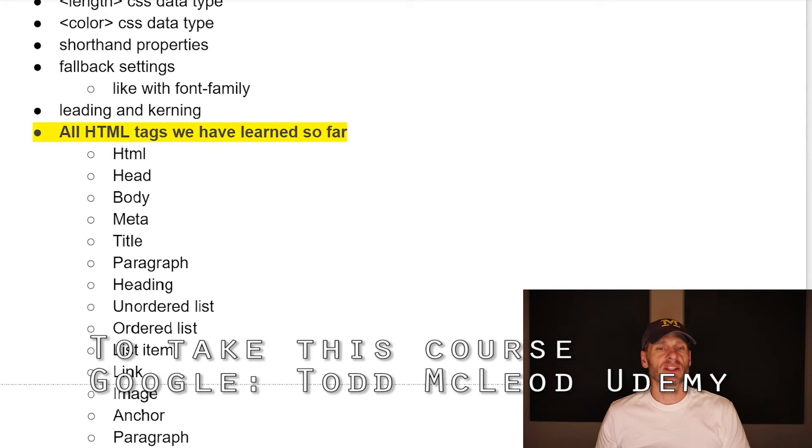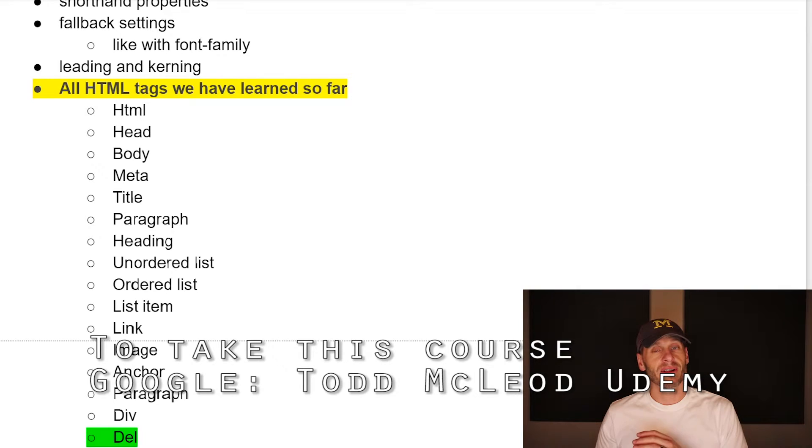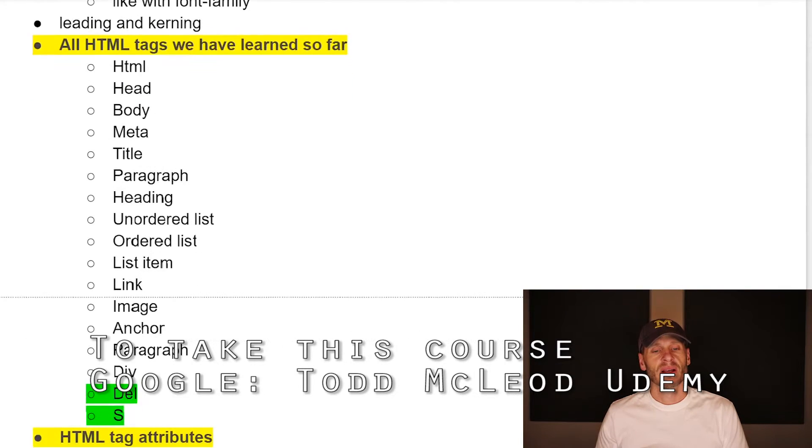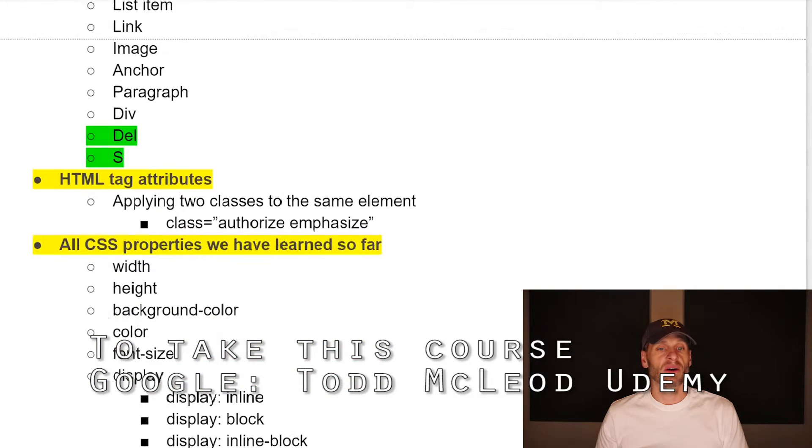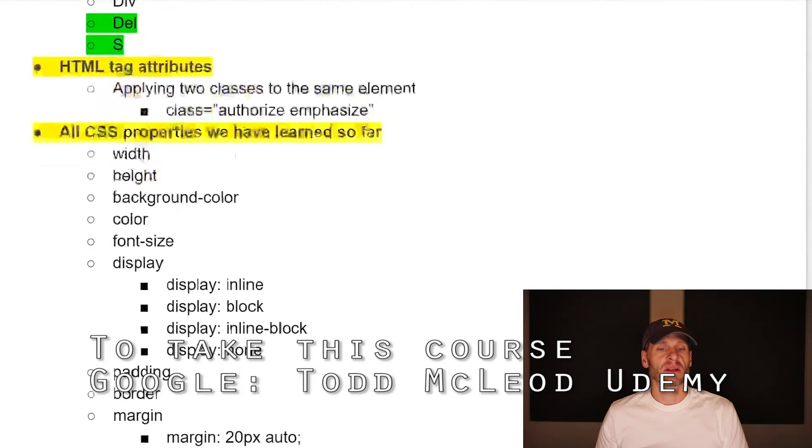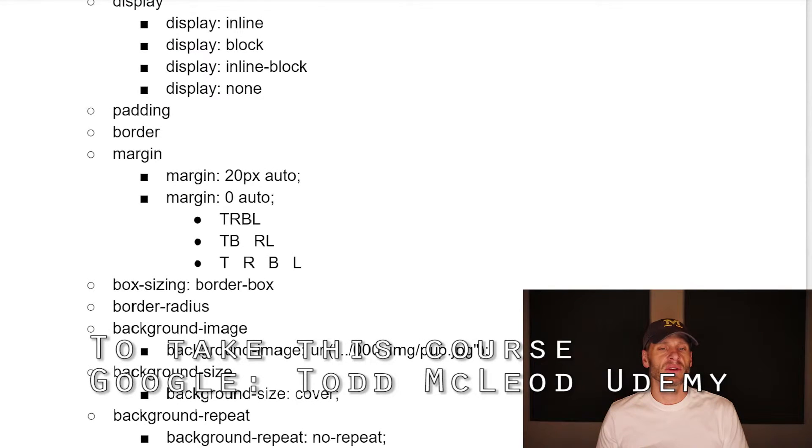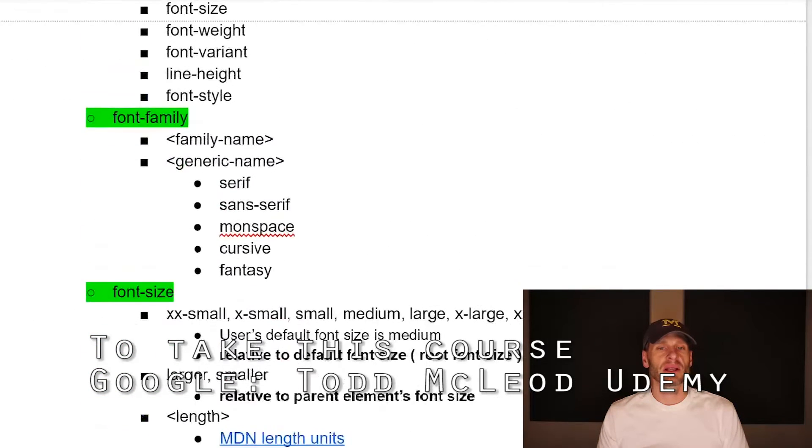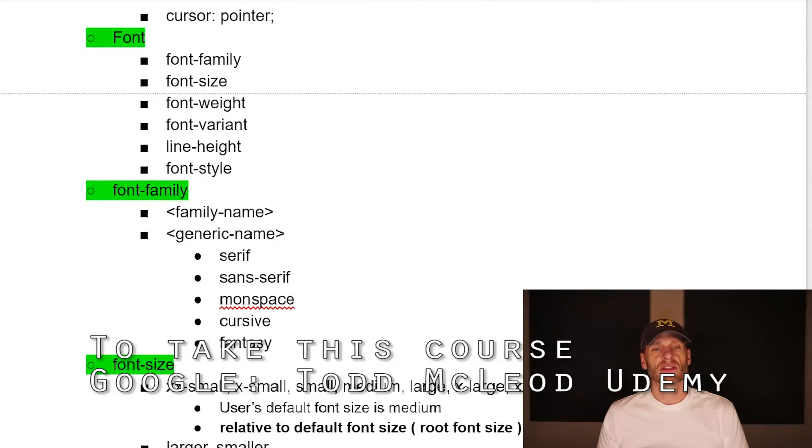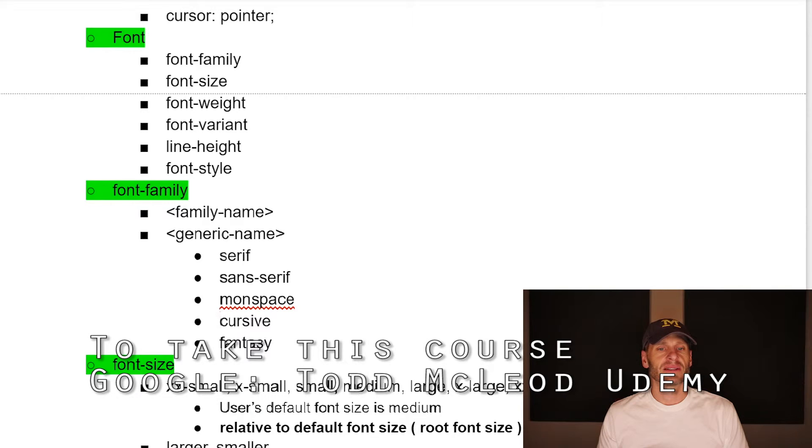We learned what shorthand properties are. And we learned about fallback settings, like with font family. We learned the words letting and kerning. Kerning. So letting is for lines. Kerning is for between characters, the space between letters, letter spacing. We learned two new HTML tags, Dell and S, and that we're probably never going to use them. But hey, now we know about them. We know not to use them. And we also learned a whole bunch of new CSS properties. So we learned the font shorthand property, which is a shorthand for font family, font size, font weight, font variant, line height, and font style. Right? So all of those, six of them.